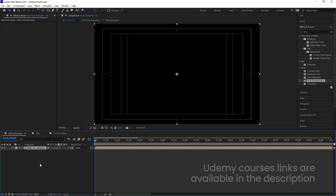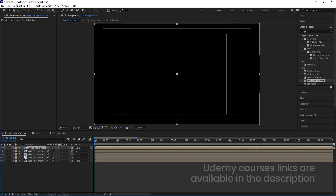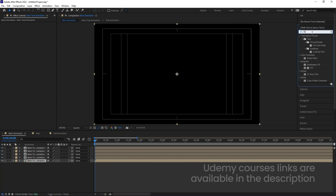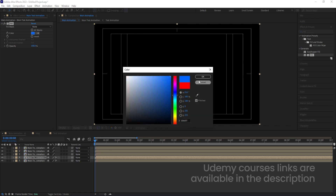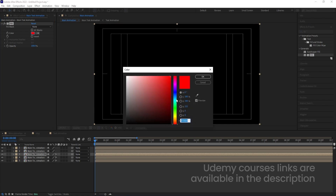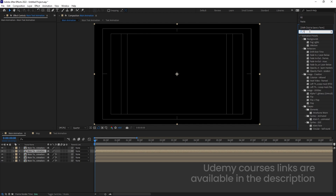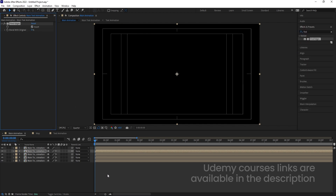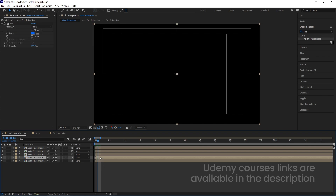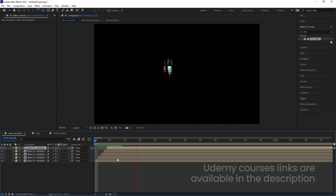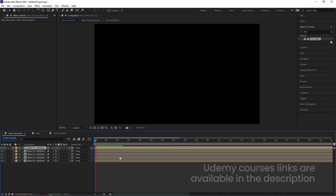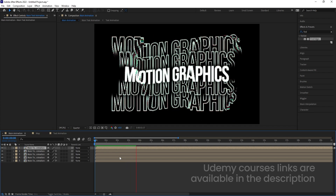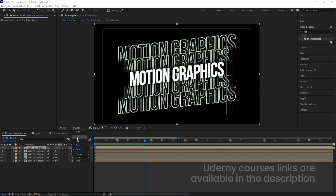Hit Ctrl+D about five times to get five copies. Select the last layer, go to Effect and Presets, search for Fill, and choose red color. Select the fourth layer, apply Fill with blue color. Select the third layer, apply Fill with a greenish color. Select the second layer, search for Find Edges, double-click to apply, and choose Invert. Then use Page Down to offset each layer by one frame and shift them using the open square bracket key. Your final output will be awesome.